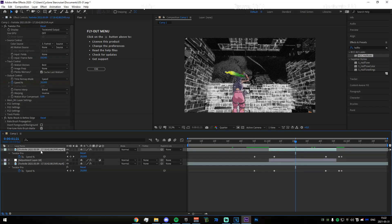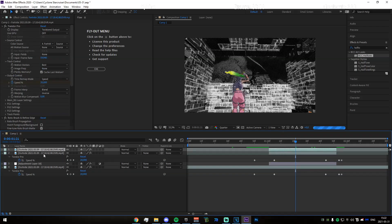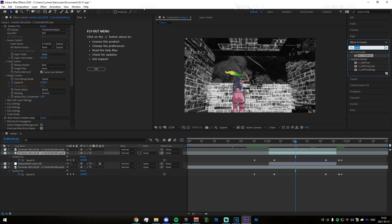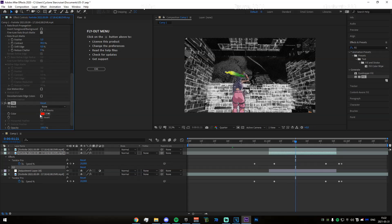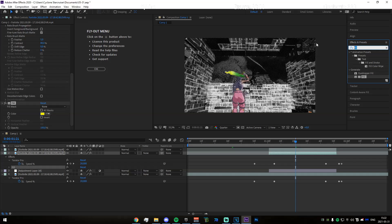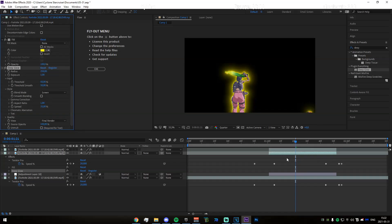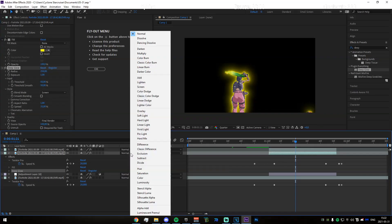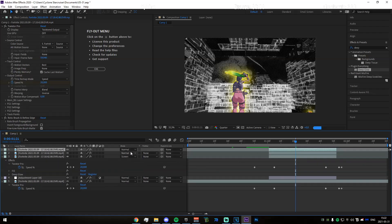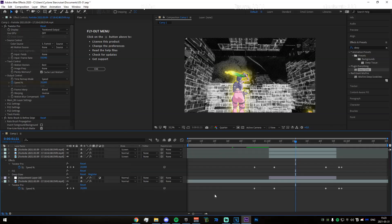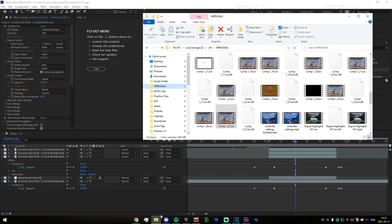Now duplicate the Rotobrush by pressing Ctrl+D, then go to the bottom one. Go into your effects and presets tab and search for fill — drag that onto the bottom one and set the color to yellow. Then search for deep glow. The normal glow works as well but I'd recommend deep glow as it's slightly better. Drag that on and set the mode to screen. Now duplicate this top track as well and set that to screen without adding anything else.